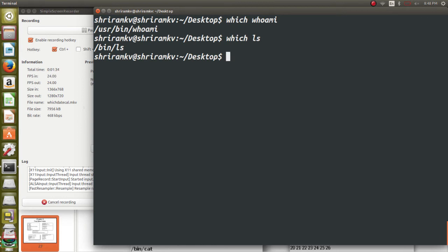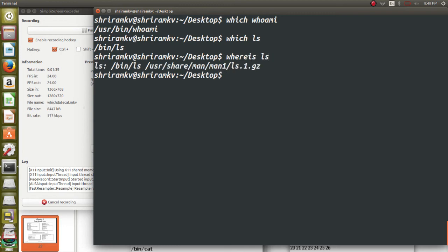And whereis is also an option which will help you to find out whereis ls. It will give you the complete path of that particular command. Which means each command is nothing but a file which somebody has written and we are using it.